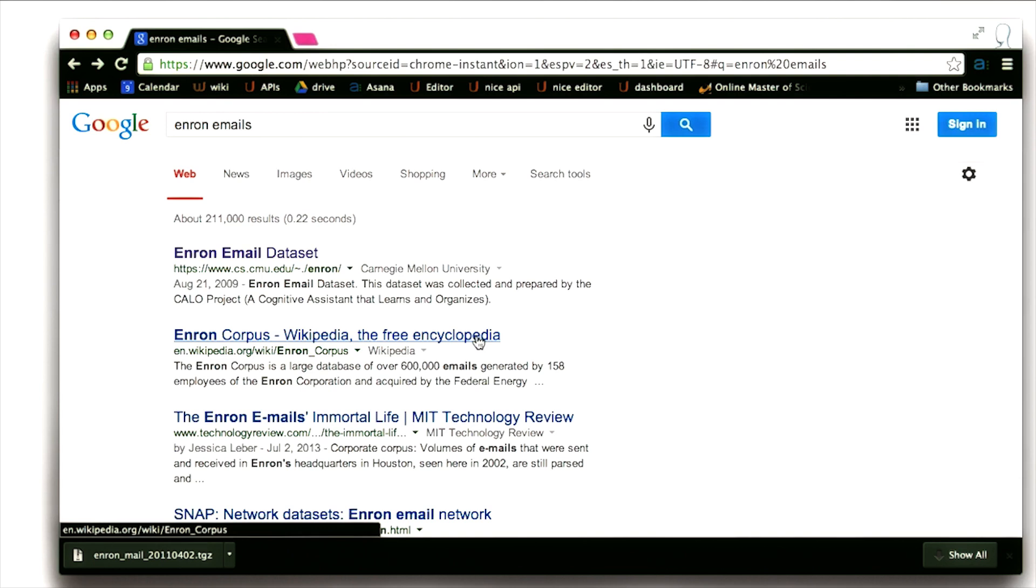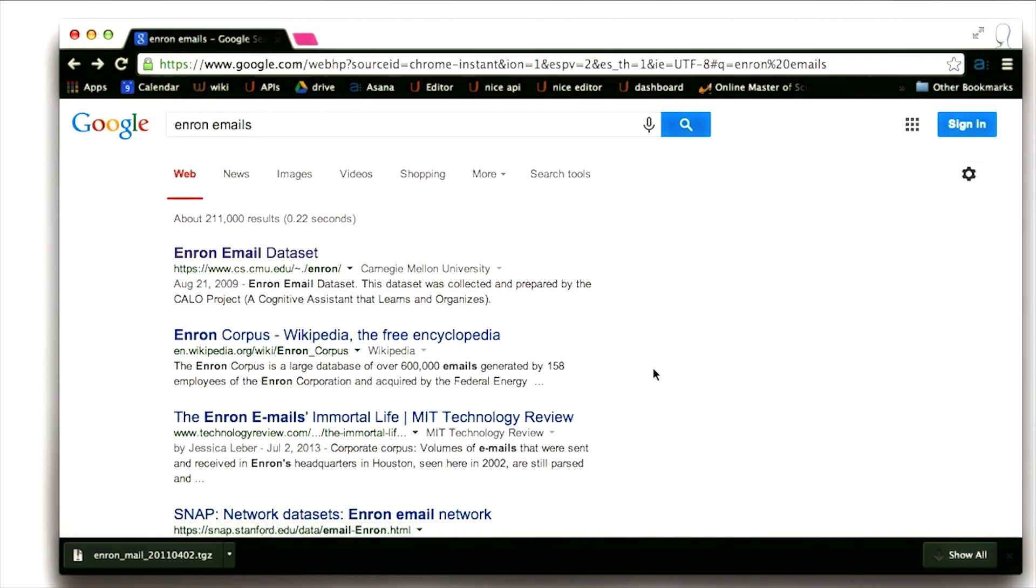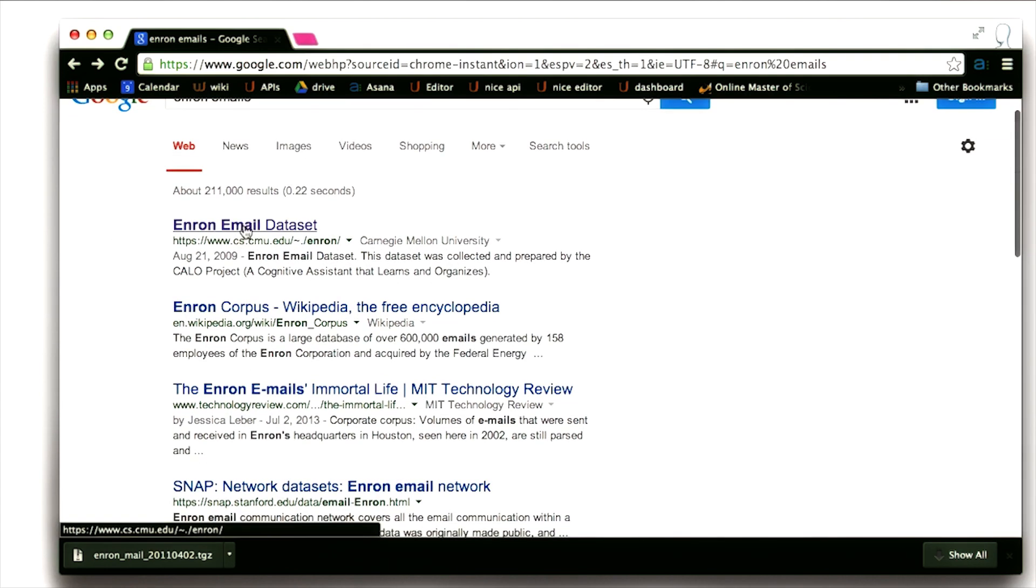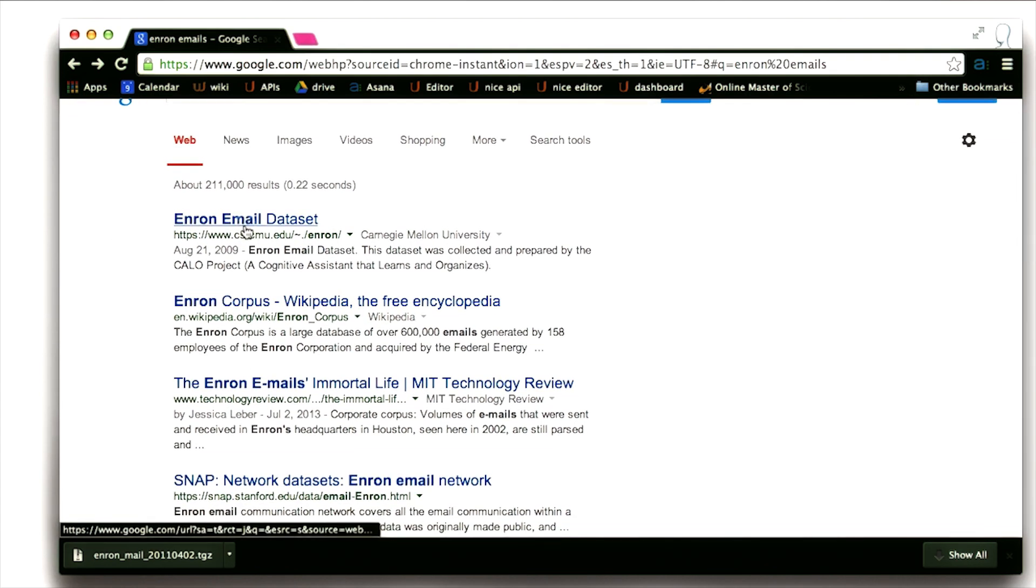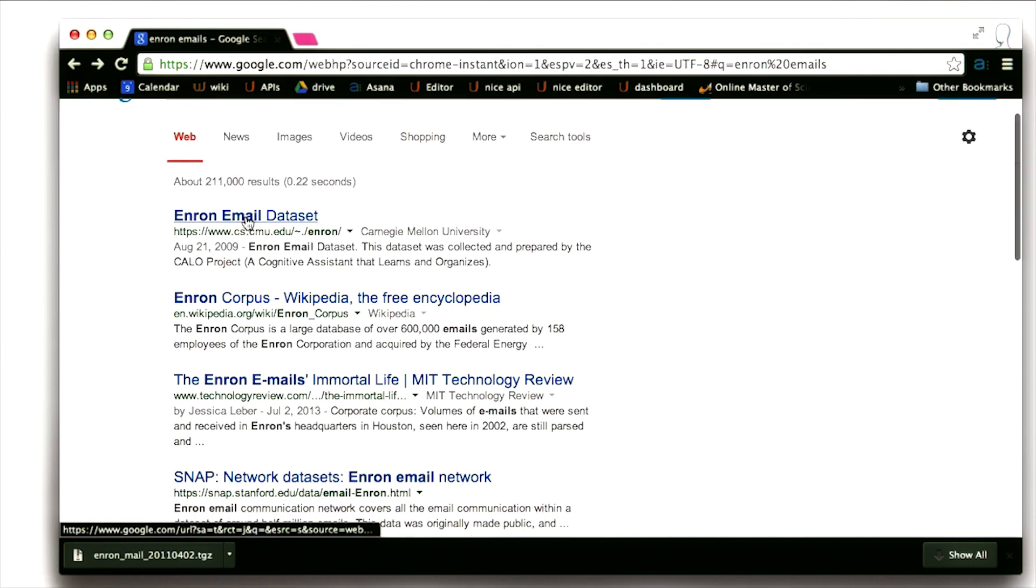It has its own Wikipedia page. It has a really interesting article that I recommend you read from the MIT Technology Review about the many uses of this data set throughout the years. But the first link is the data set itself. Let's follow that link.